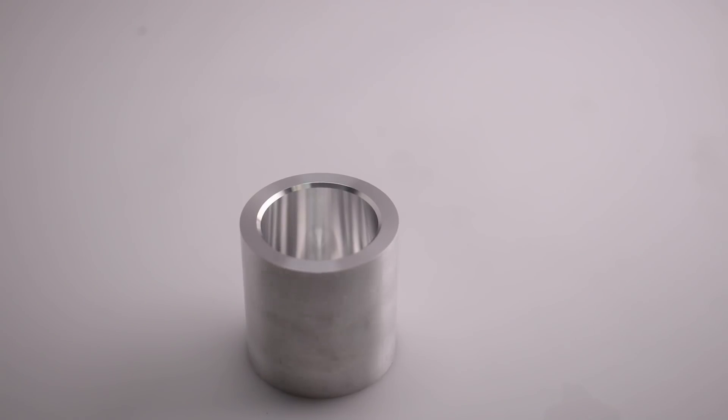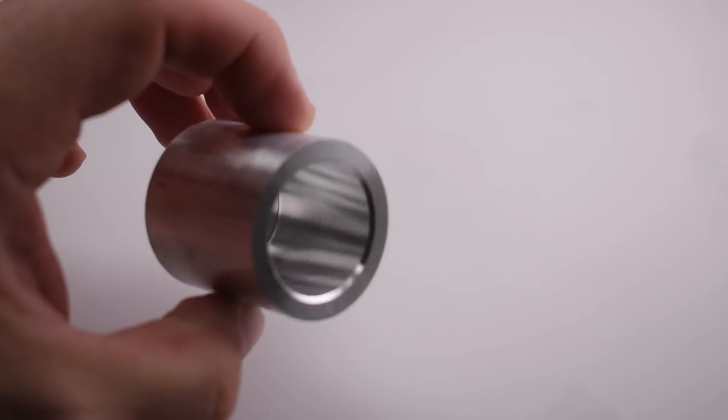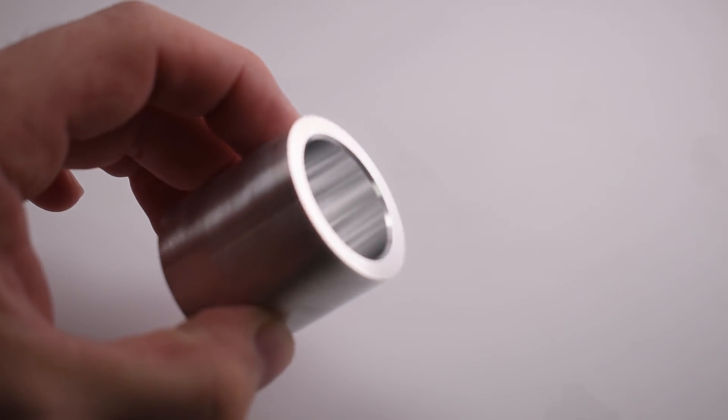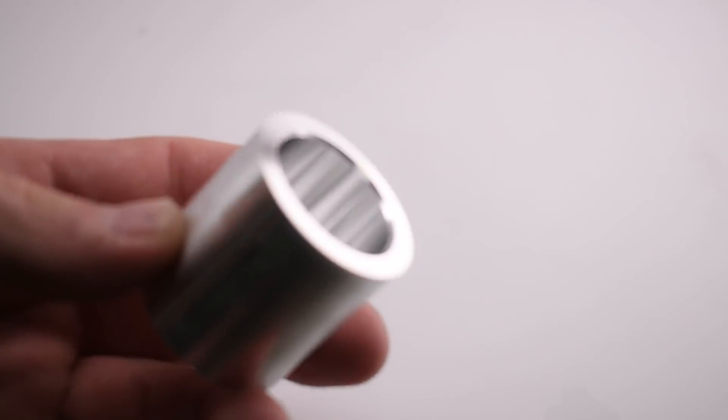Here's the finish of that bore toolpath. And while our main goal is an on-point diameter, a nice surface finish definitely doesn't hurt.